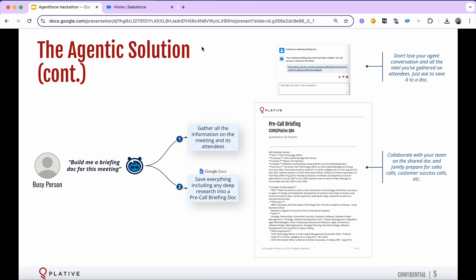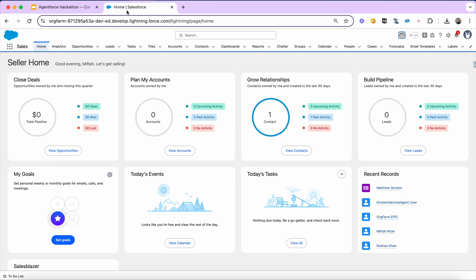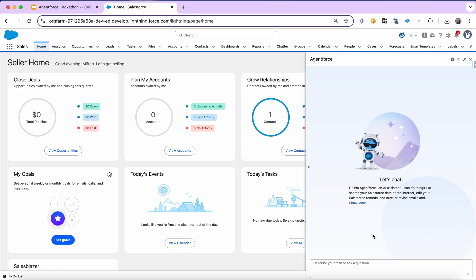So now let me head over to the live agent. We're going to go ahead and start the agent, and we're going to start with a very simple prompt. I could just say call prep and it'll get me the latest, most recent meeting that I'm a part of, but I'm going to be a little more targeted here and say, help me prep for my upcoming plated CCMG QBA call on Tuesday.